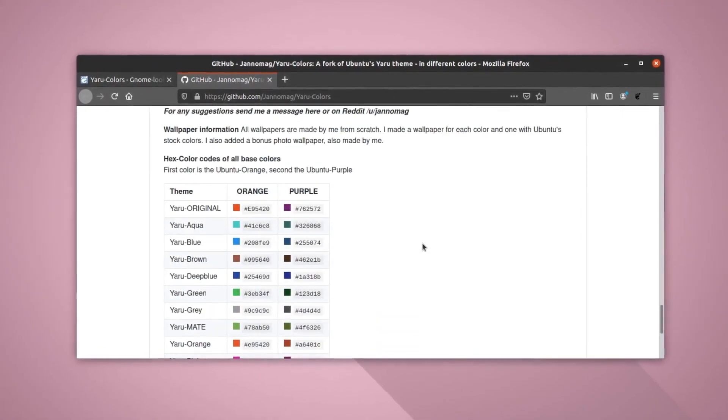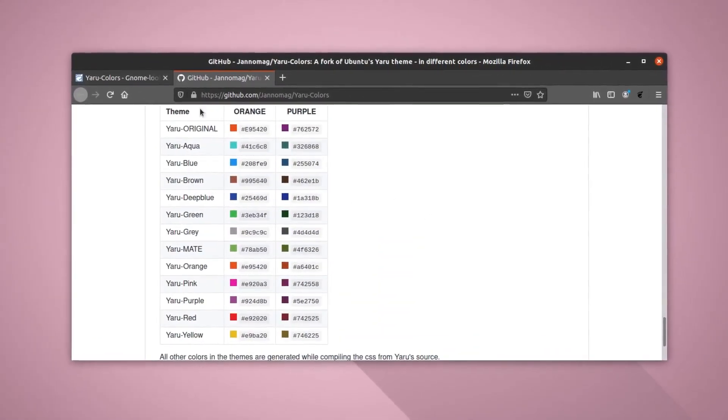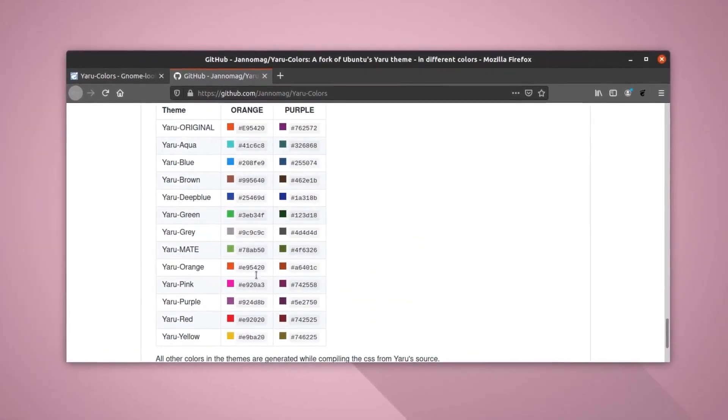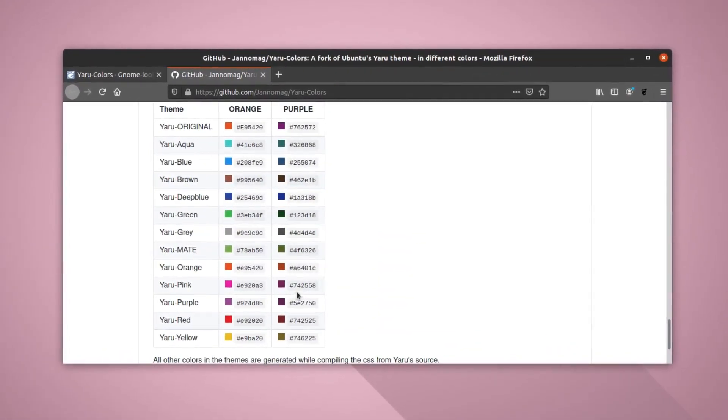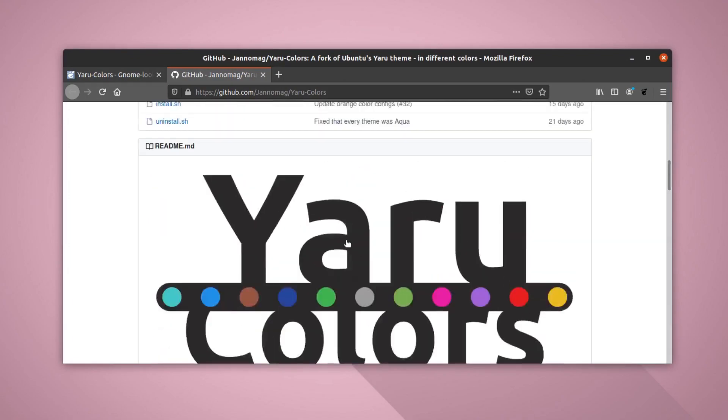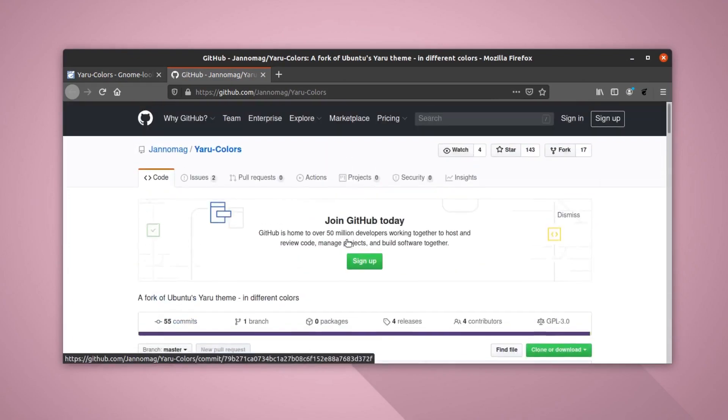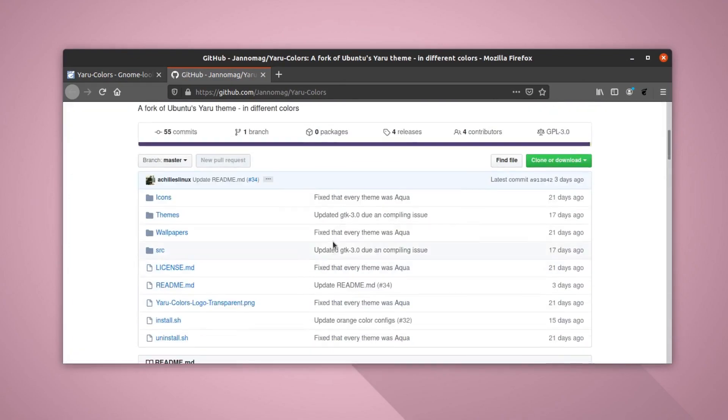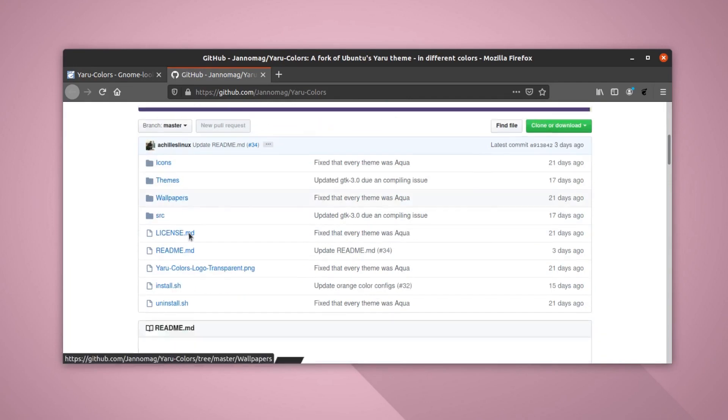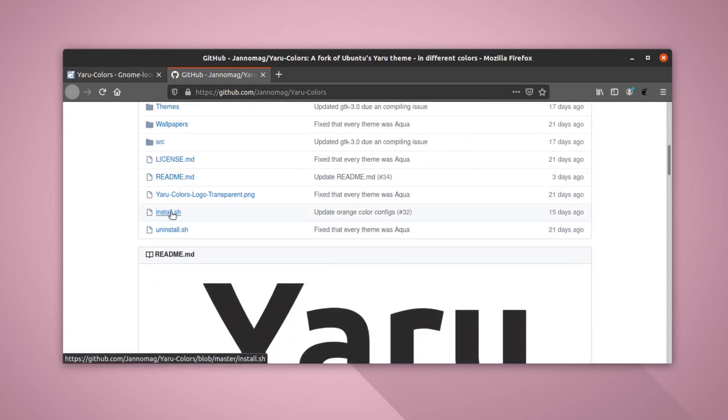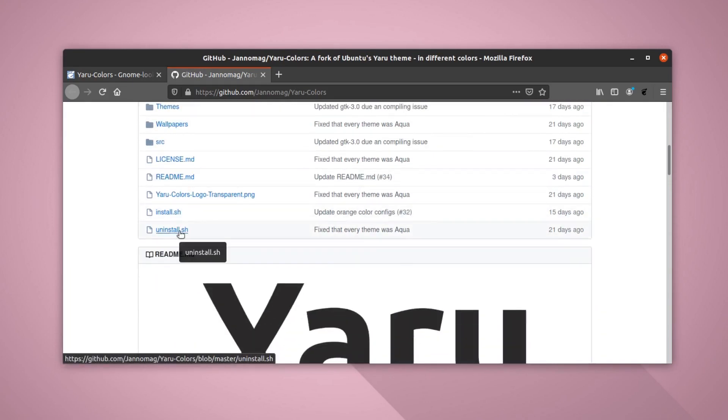And to be precise, these are all the colors that are available in this Yaru package. So this guy, I think his name is Jens, and he created this repo here and it not only contains the theme but it also contains the icon packs and wallpapers. It also comes with install and uninstall scripts.